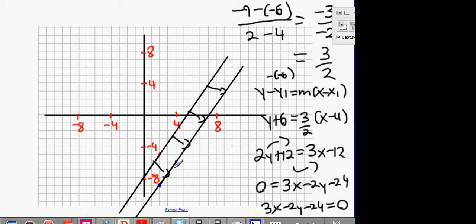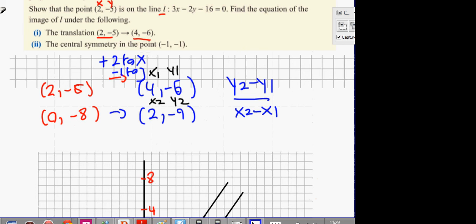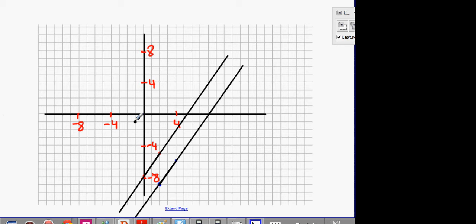Symmetry is not as obvious, so we're going to do it the long-hand way — that's the best way to understand symmetry. What is the central symmetry in the point? The point is minus 1, minus 1. Now, what central symmetry means is this: I have two points — (0, -8) and (2, -5).